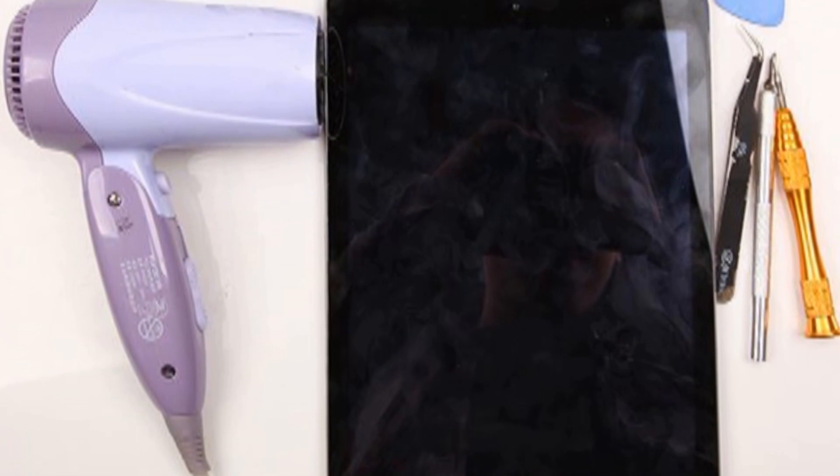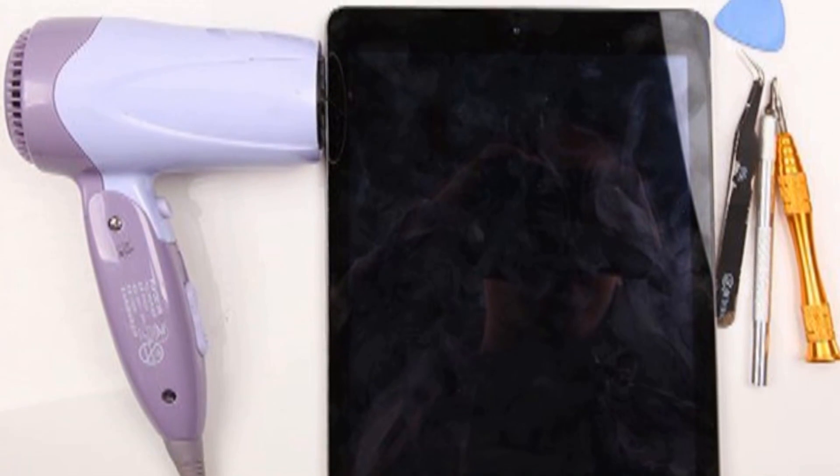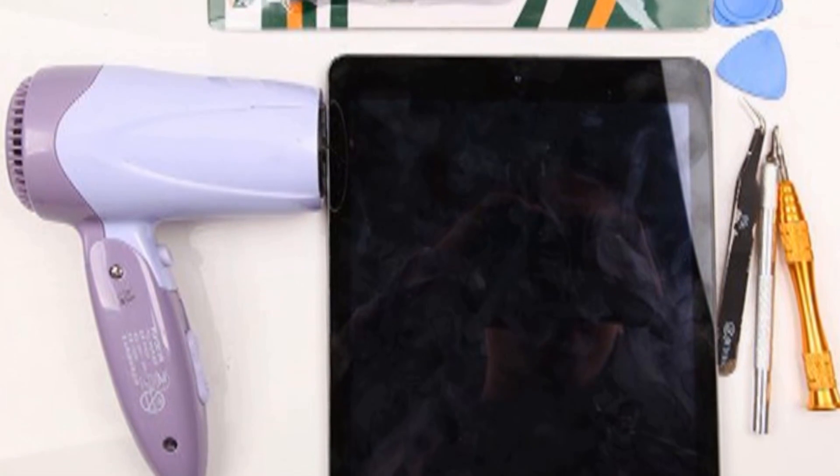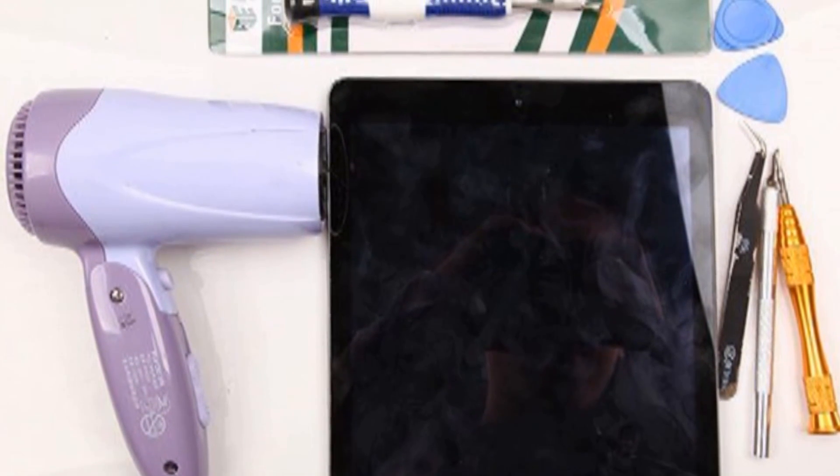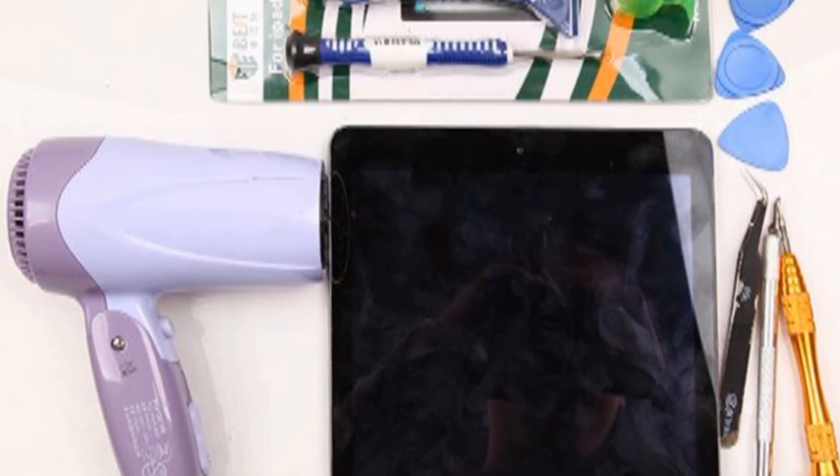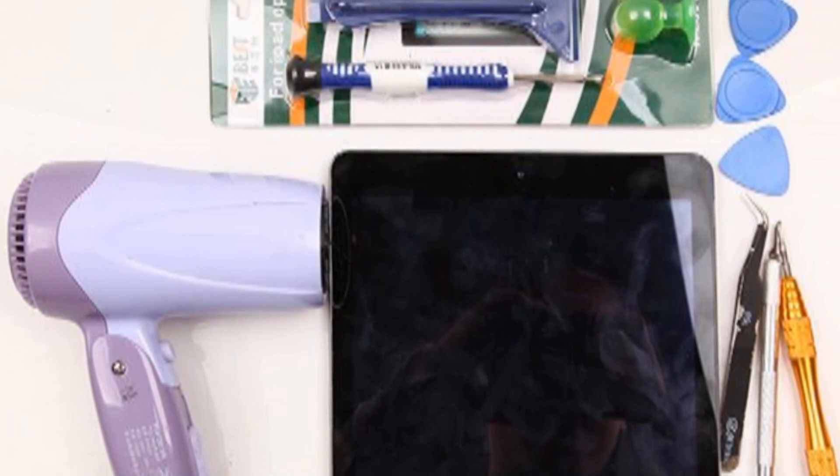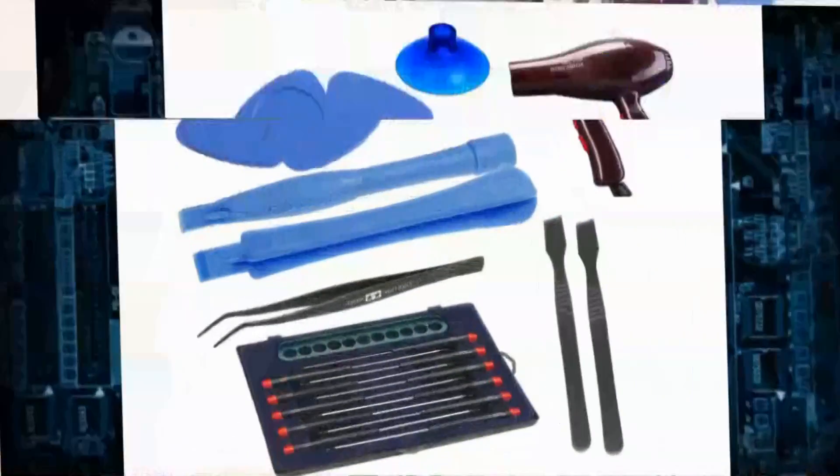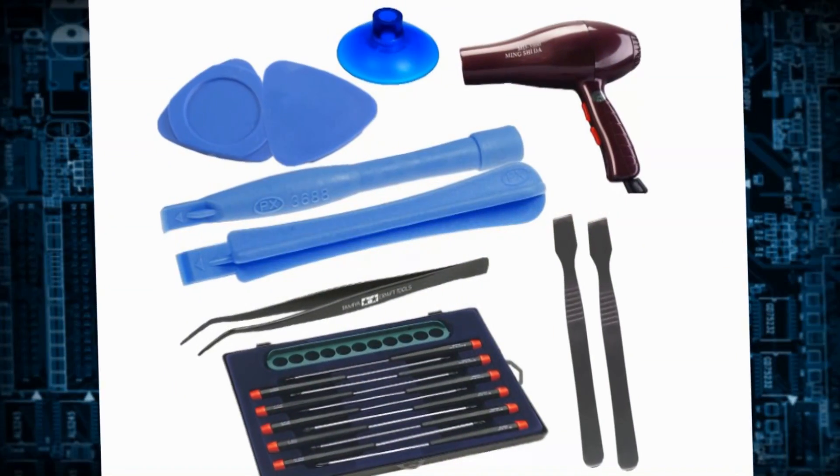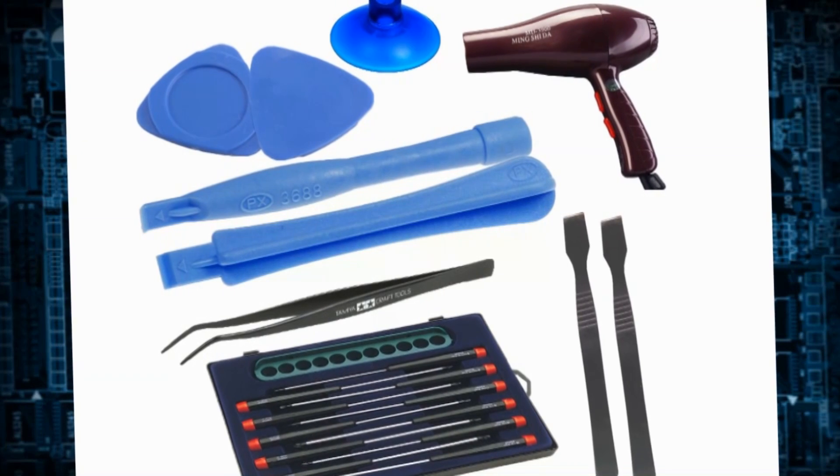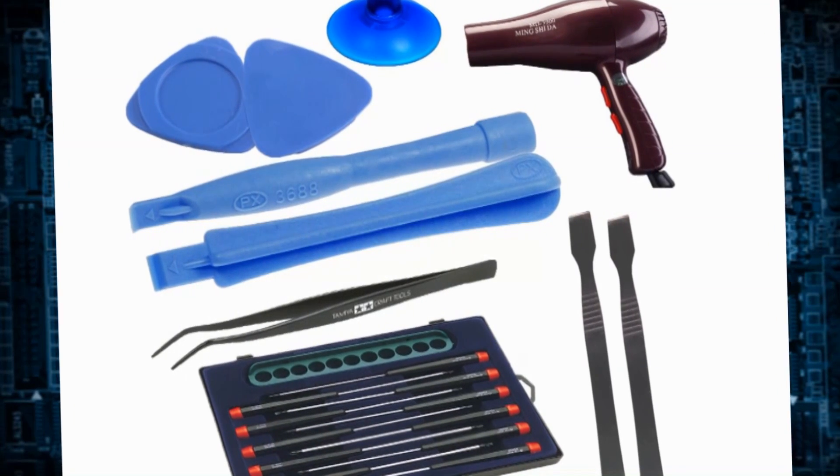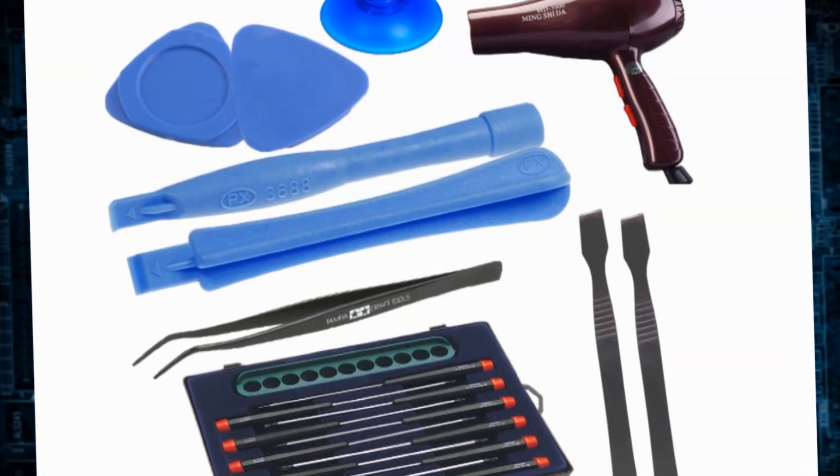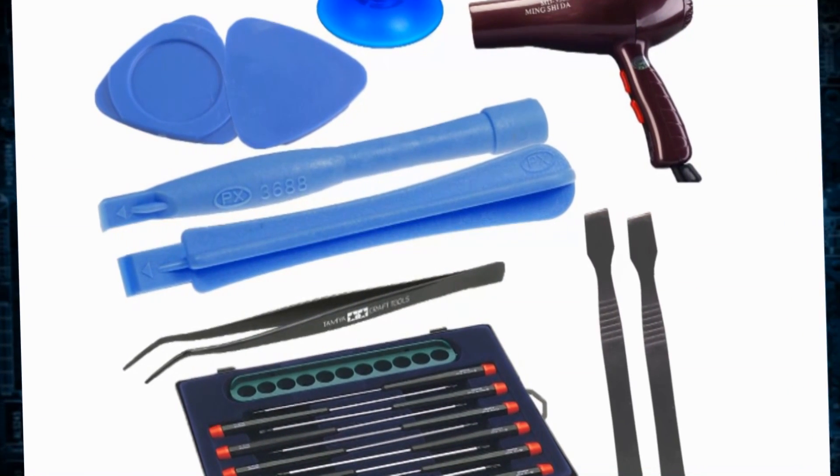First, you'll need some special tools to take apart your iPad, including professional screwdrivers, hair dryer, suction cup, triangle case opening tool, plastic pry tool, tweezers, screwdriver, and metal pry tool.